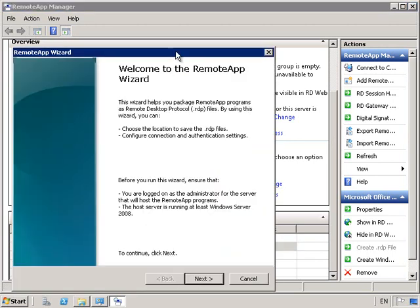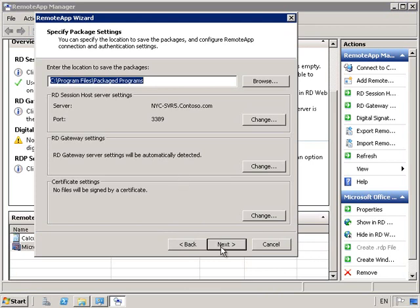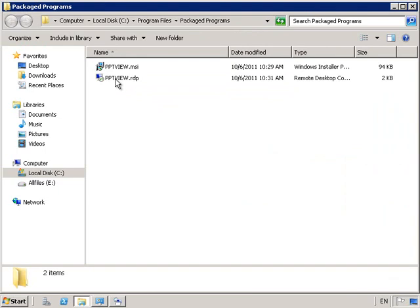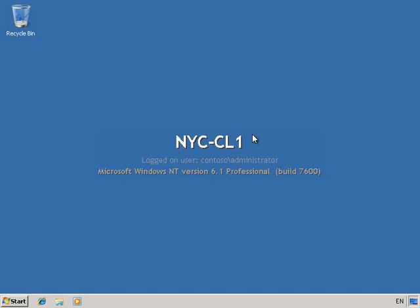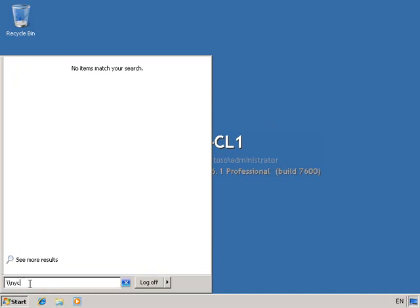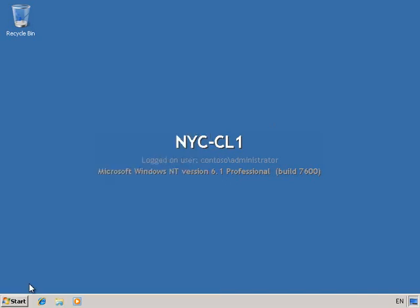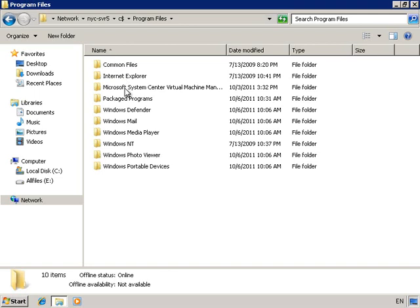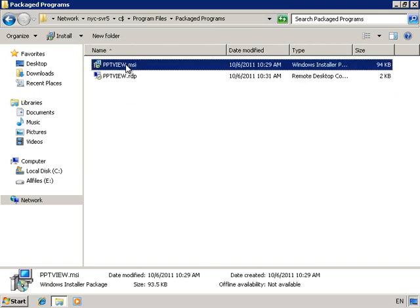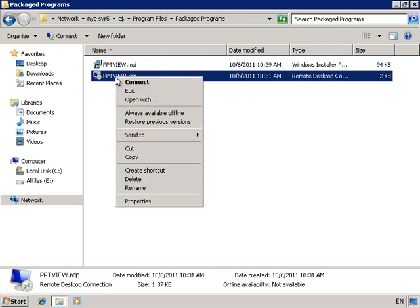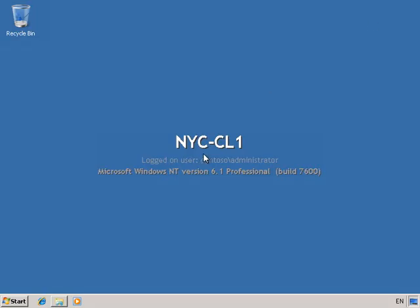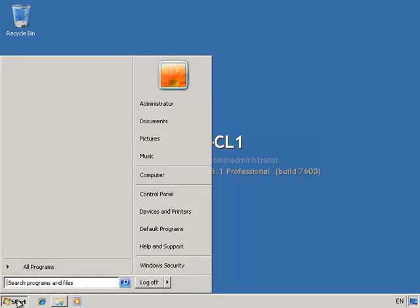So I've now got two programs available to me. I'm going to create an RDP file for my PowerPoint Viewer. So you can see that I've got two ways to access this: either an MSI or RDP. Let's go on to our Client Machine and test these out. The first thing I want to do is connect to the UNC path — NYC-Server5 C$, then go into Program Files, Package Programs, and click on the PowerPoint Viewer MSI to right-click and install. We've got two options: install a file or have a link to an RDP file.